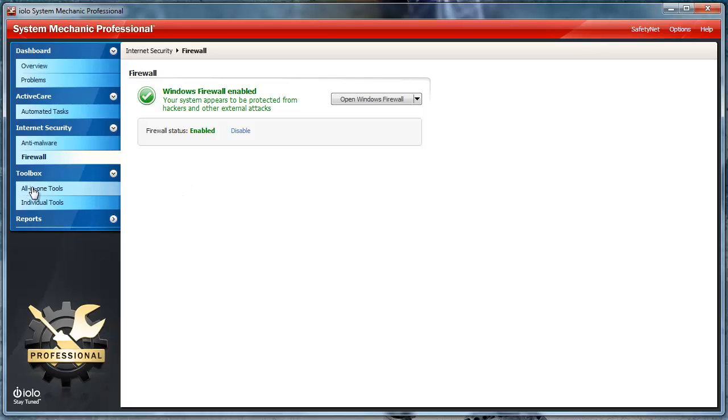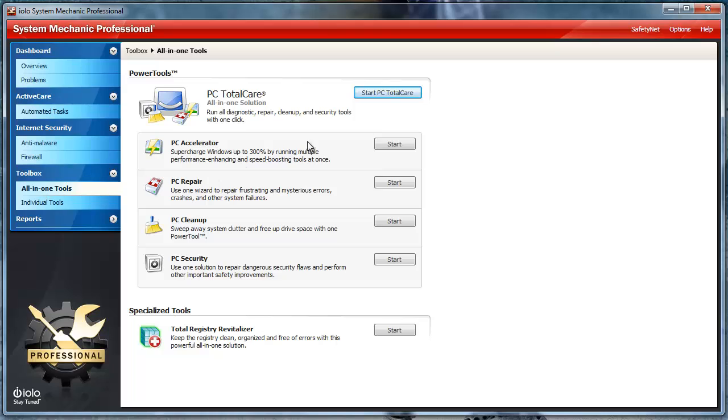The toolbox. All-in-one tools. Here you can run all diagnostic, repair, cleanup, and security tools with one click. By simply clicking Start on any of these, System Mechanic Professional will do all the work for you.